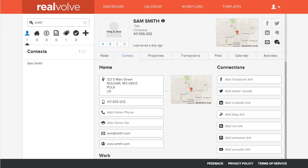Welcome to another Realvolve training video. In this segment we're going to cover how to add a spouse to an existing contact record.